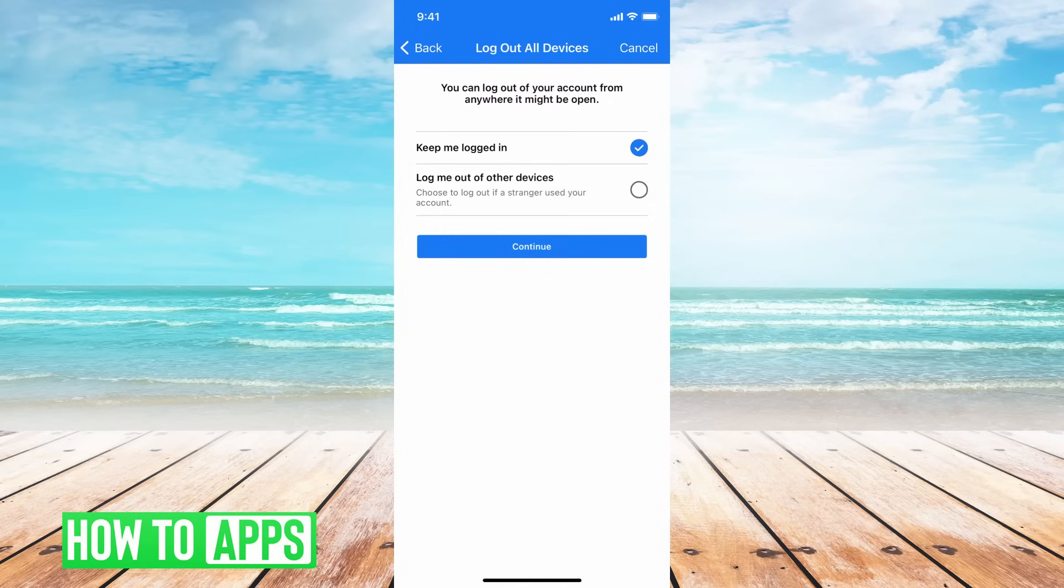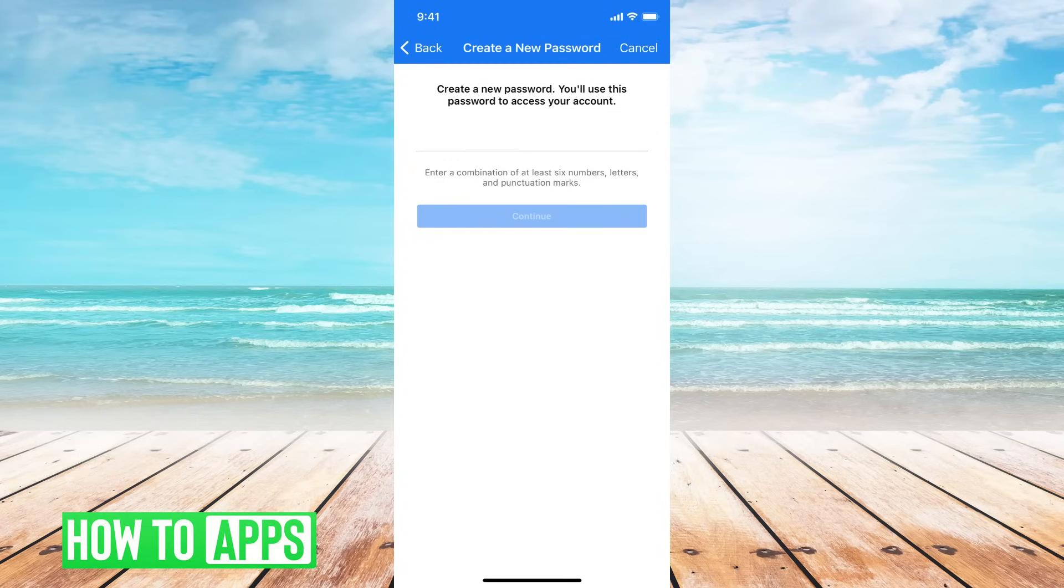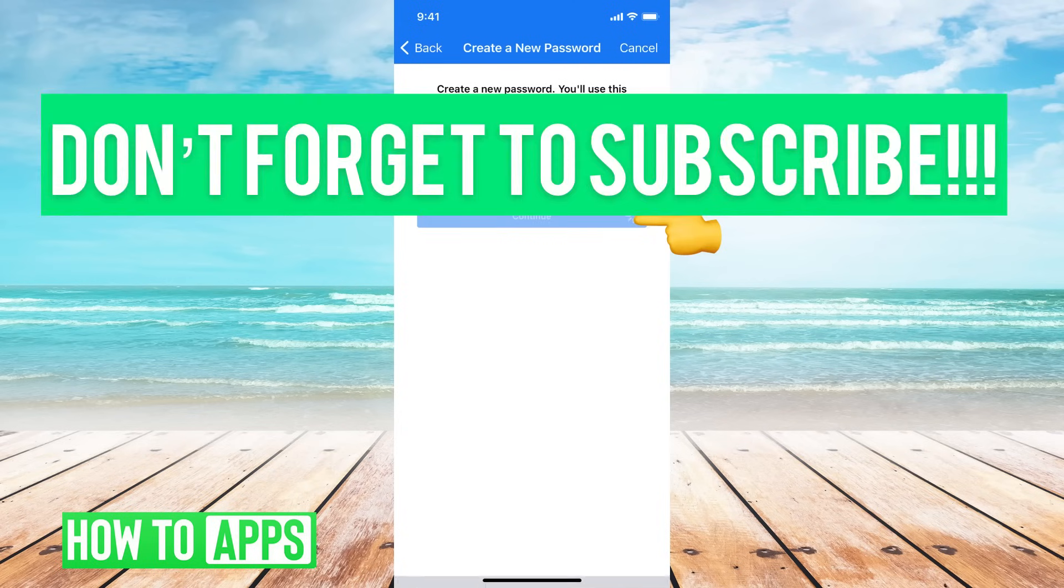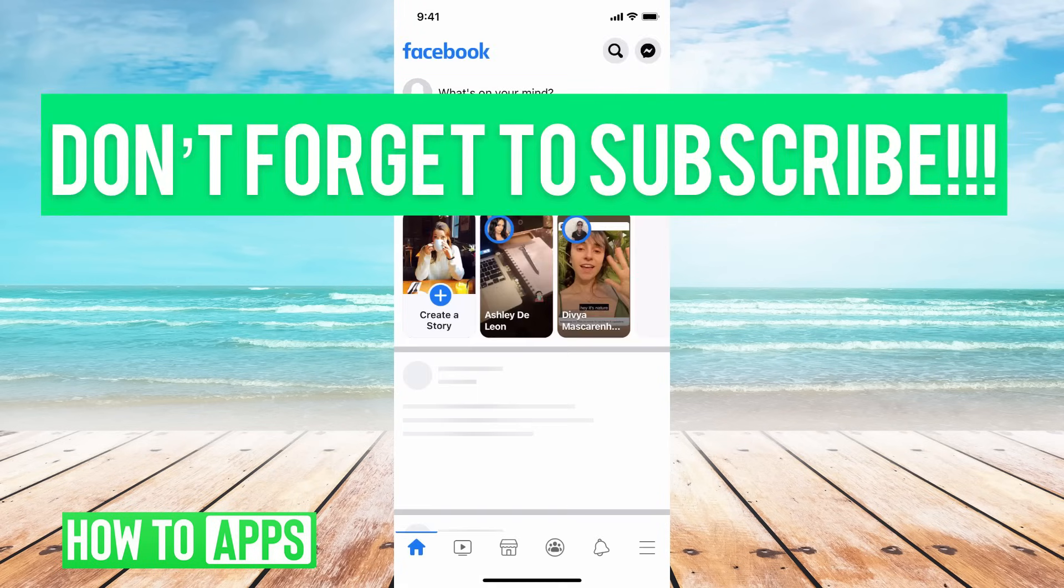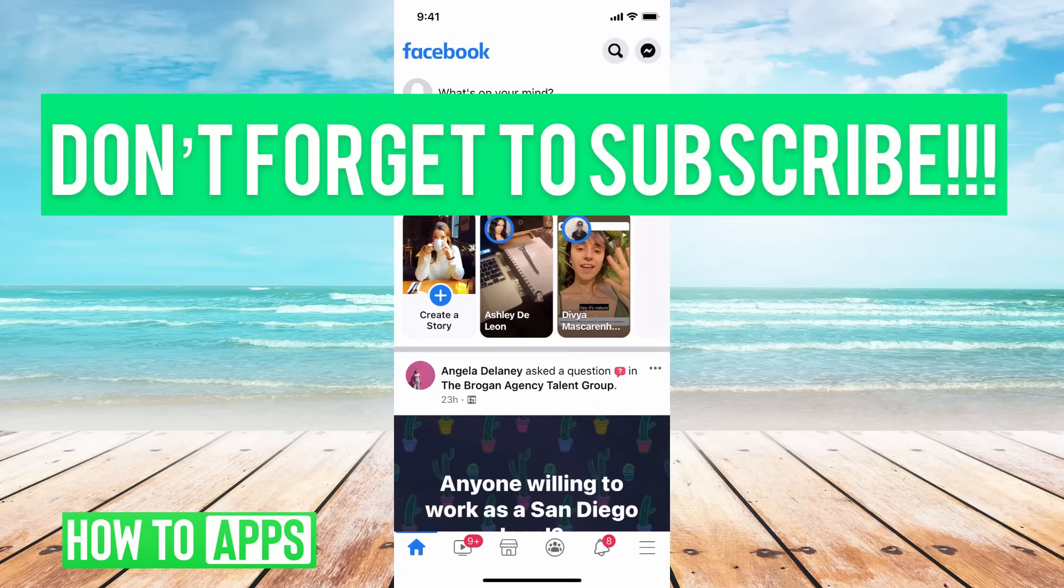So I'm gonna keep myself logged in and continue. Now it says to create a password - I'll create a password and continue, and now I'm logged in. Alright, if you guys have any questions let us know and leave a comment below, and don't forget to subscribe.